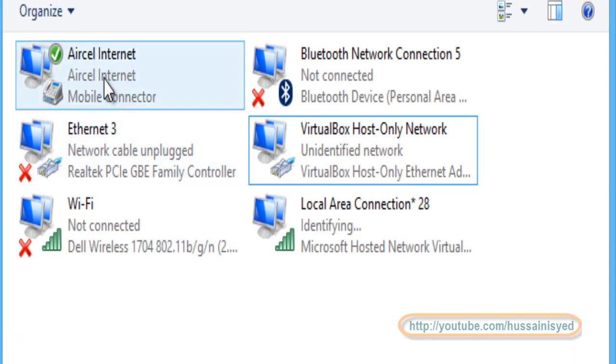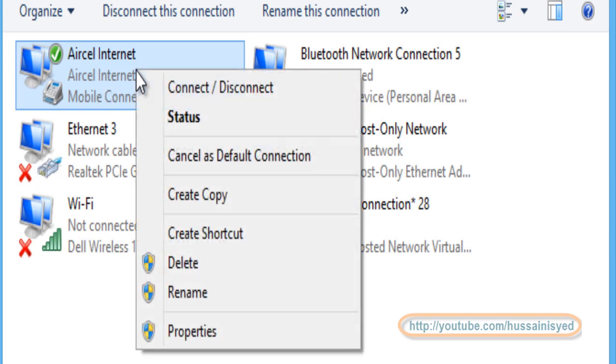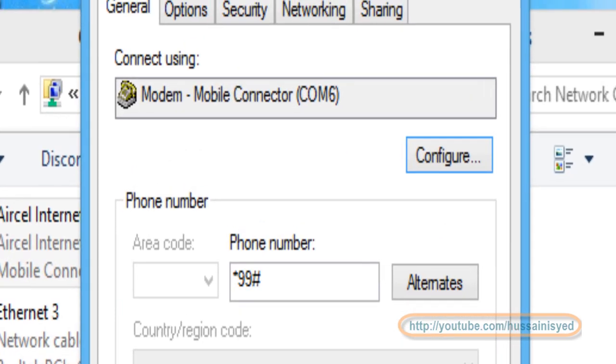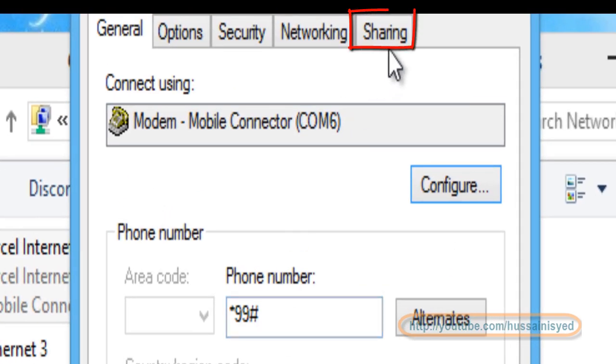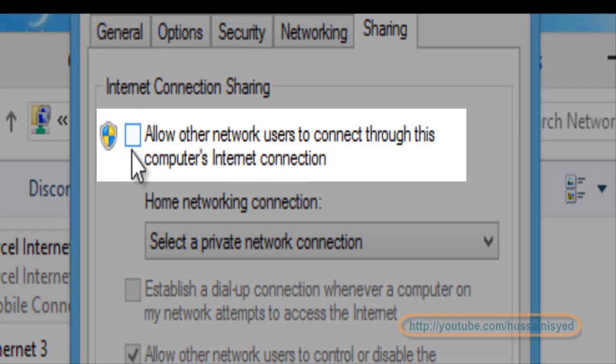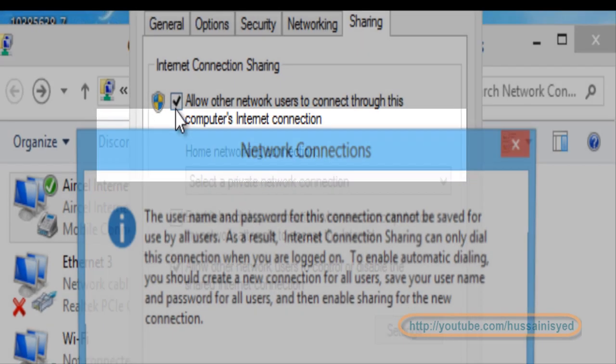Right click on the internet connection that is active on your computer, click on properties. Go to sharing tab, select allow other network users to connect through this computer's internet connection.